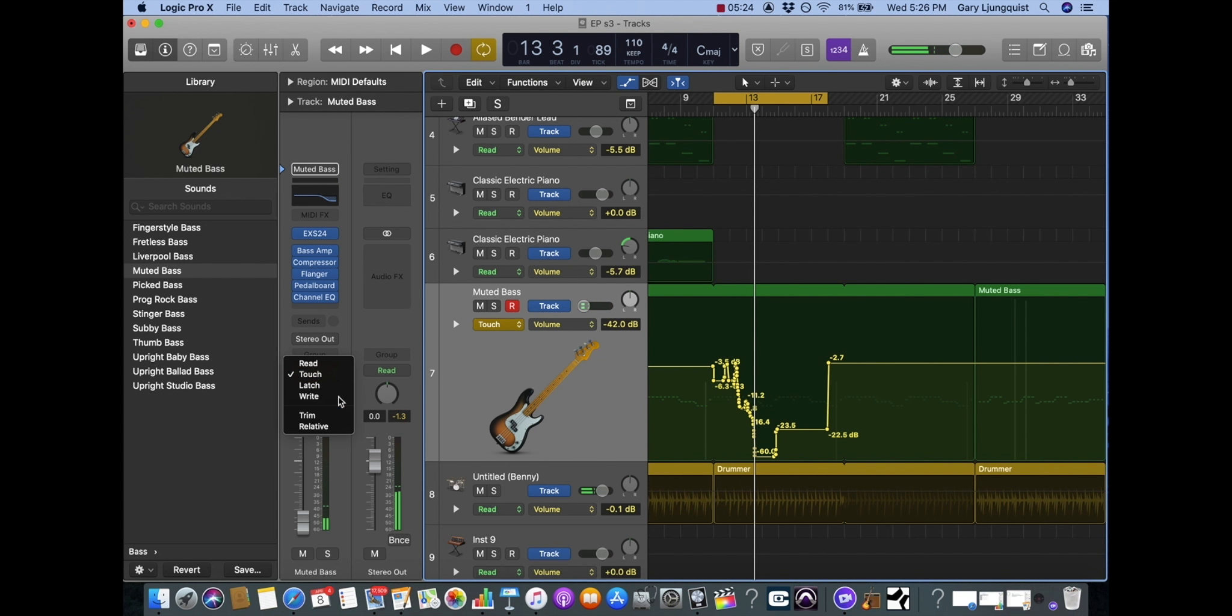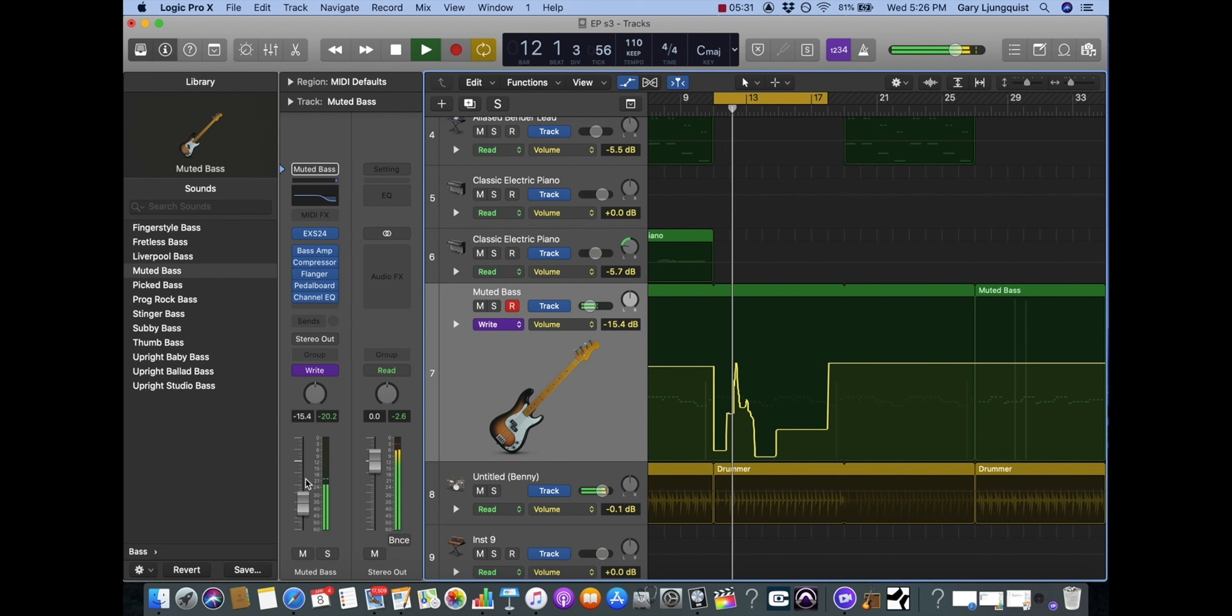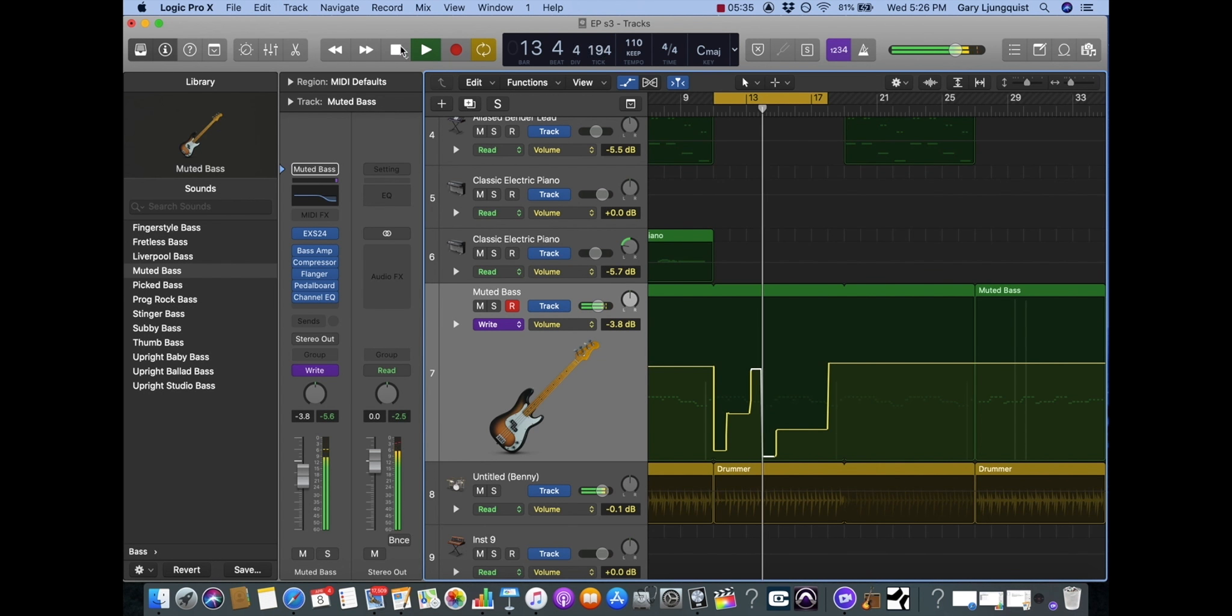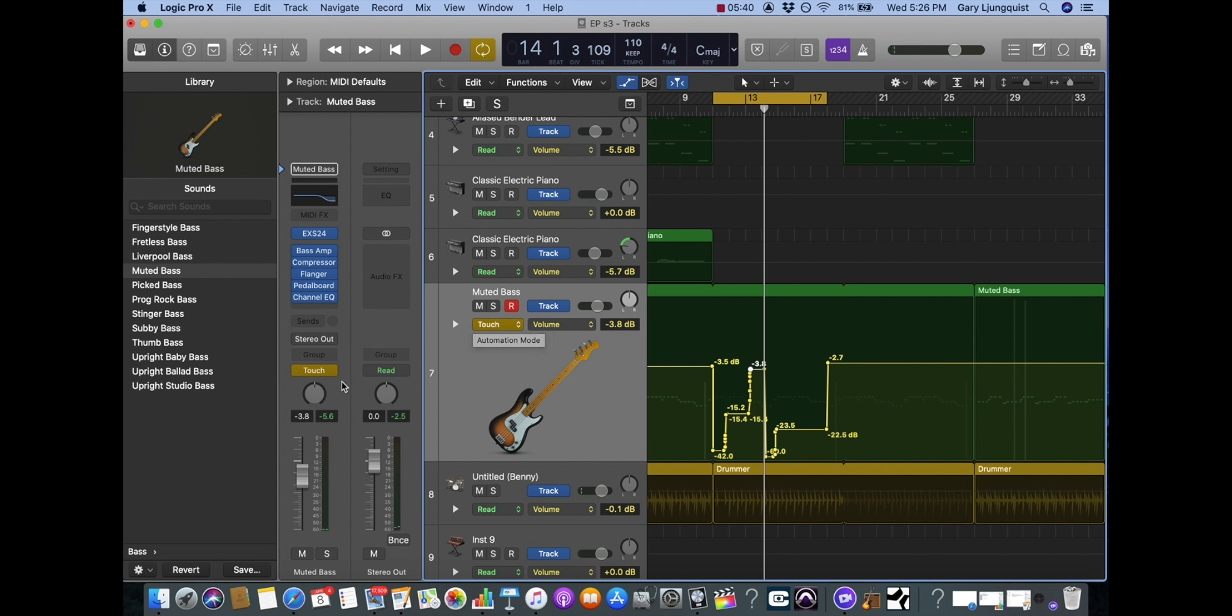And as a default it reverts back to touch. You can see if I start playback it automatically reverts, and wherever I let go it starts writing in that automation data.